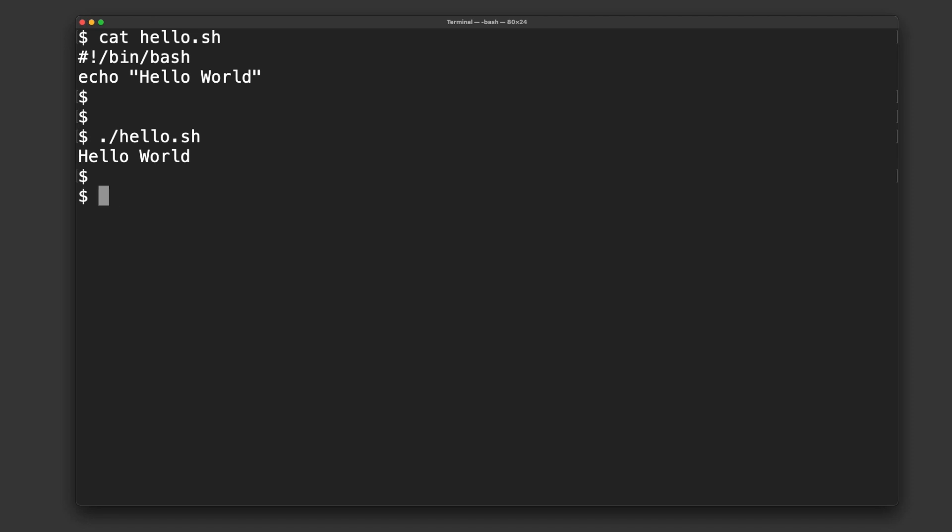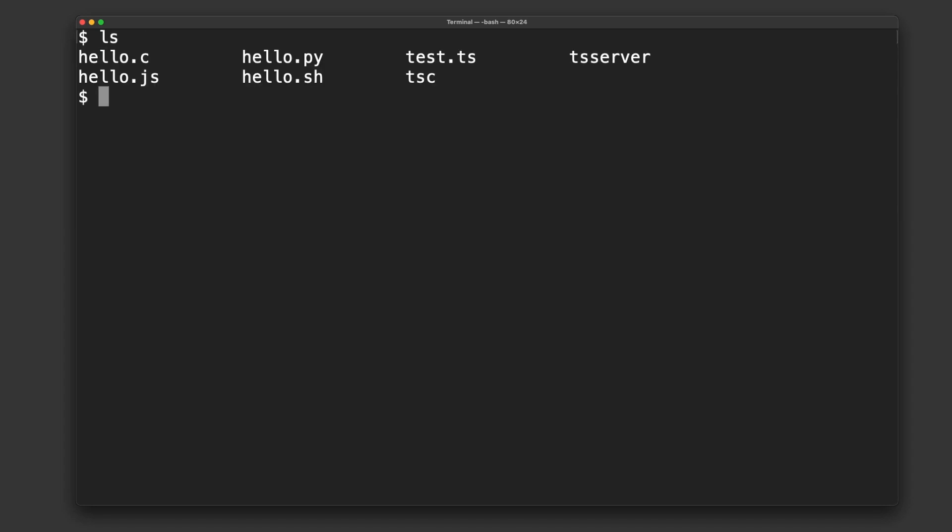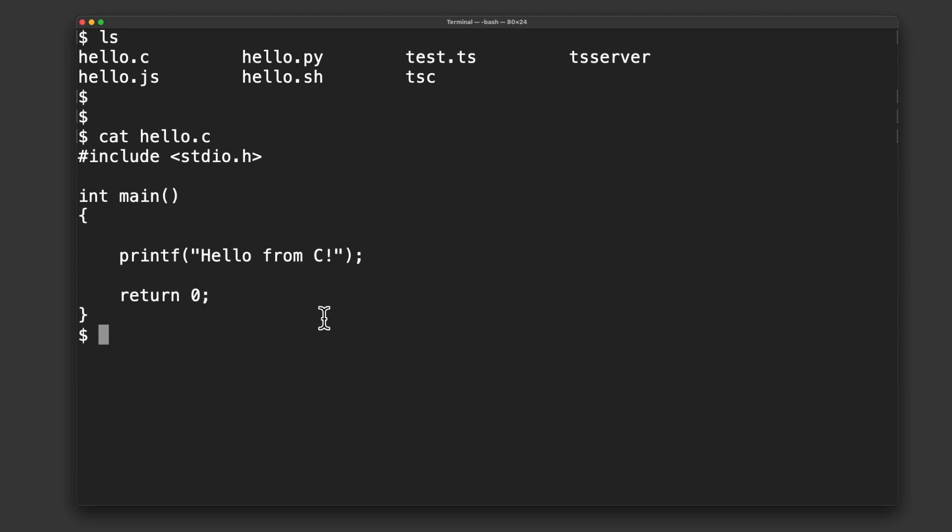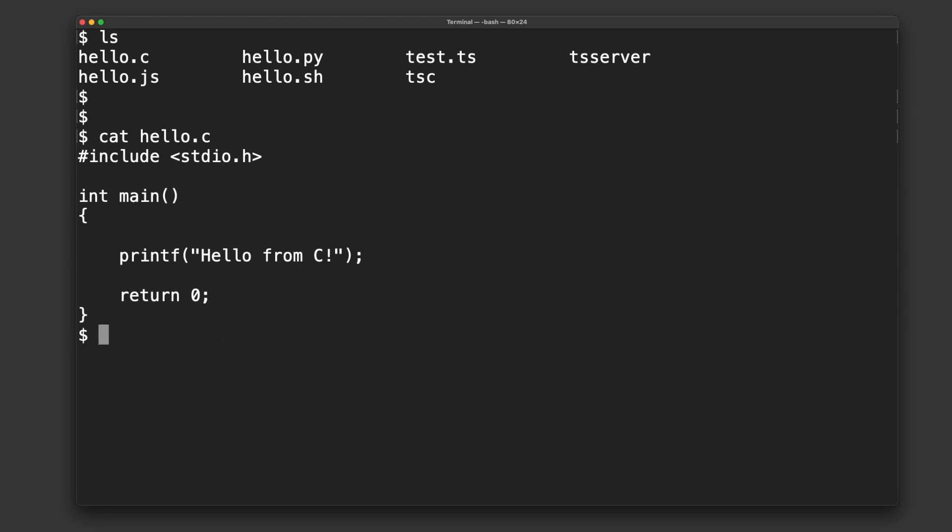Now, let's look at a compiled language. Okay? Obvious example would be C. So, in order to run this, I can't run it like an interpreted language. I can't just go, like, run C hello.c or something. I can't. It doesn't work like that.